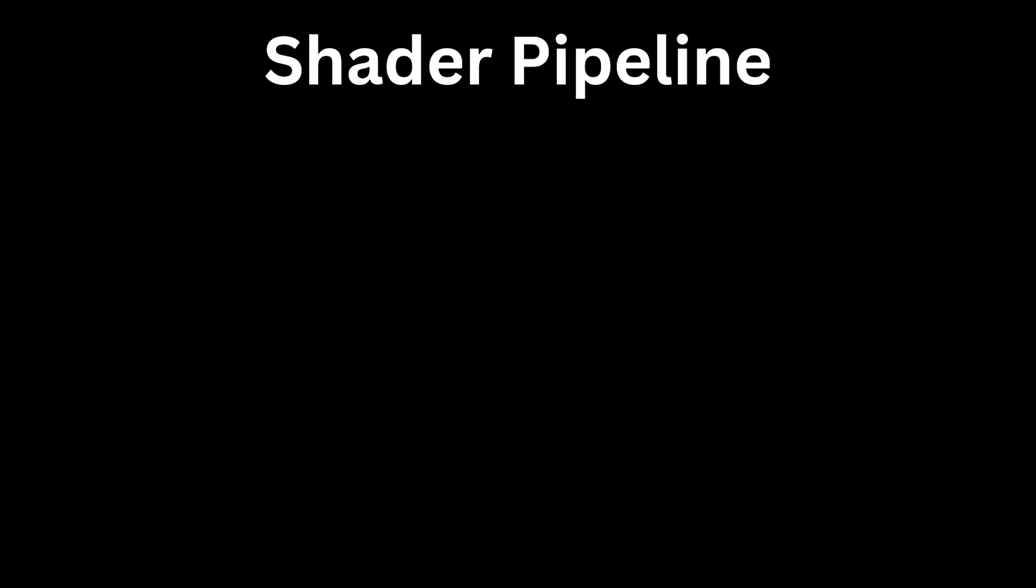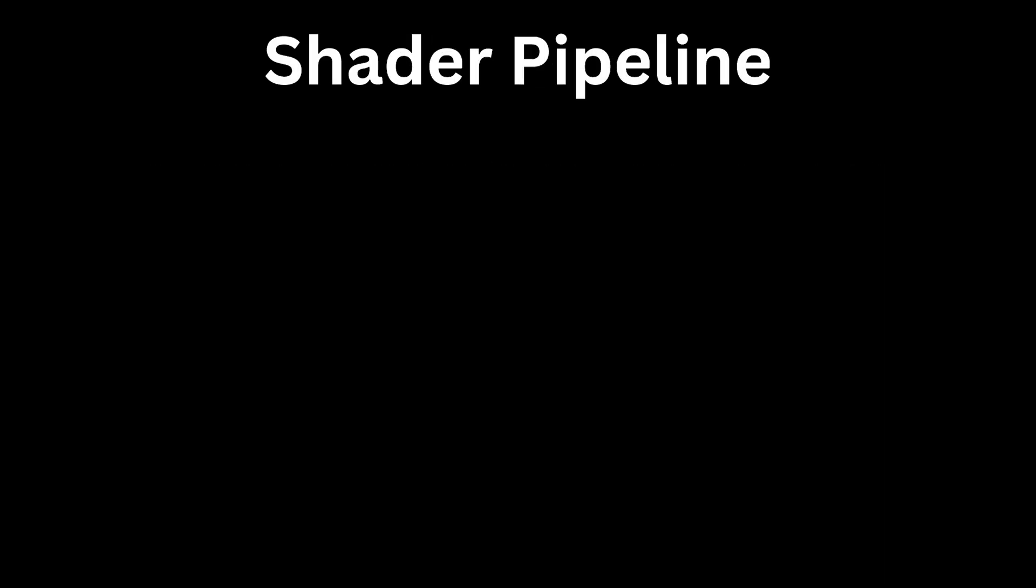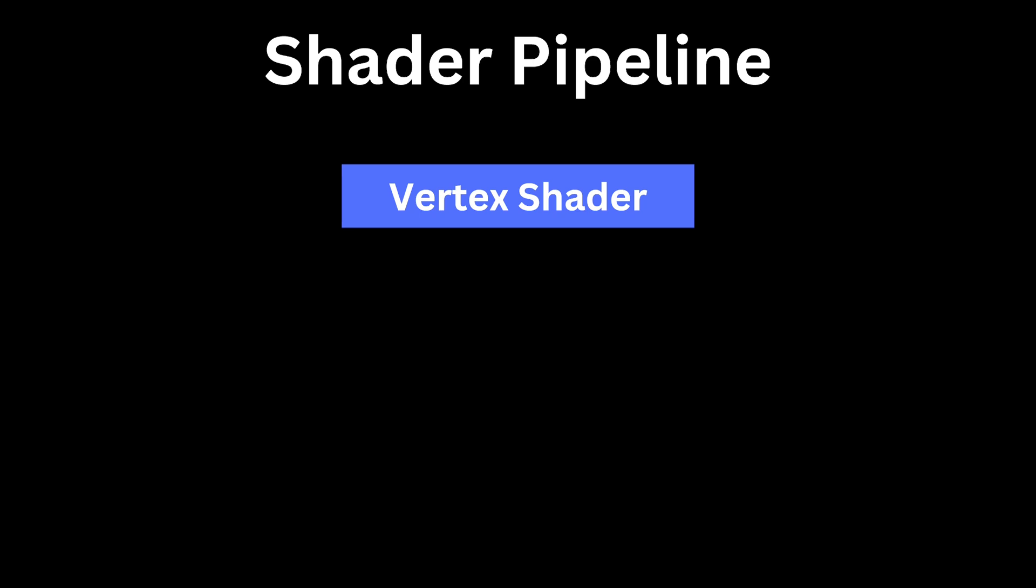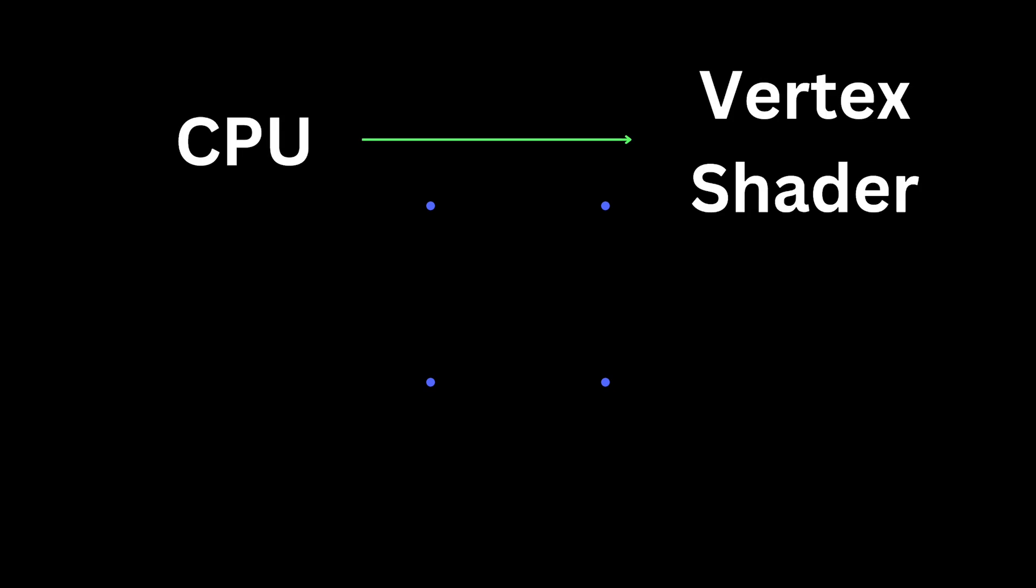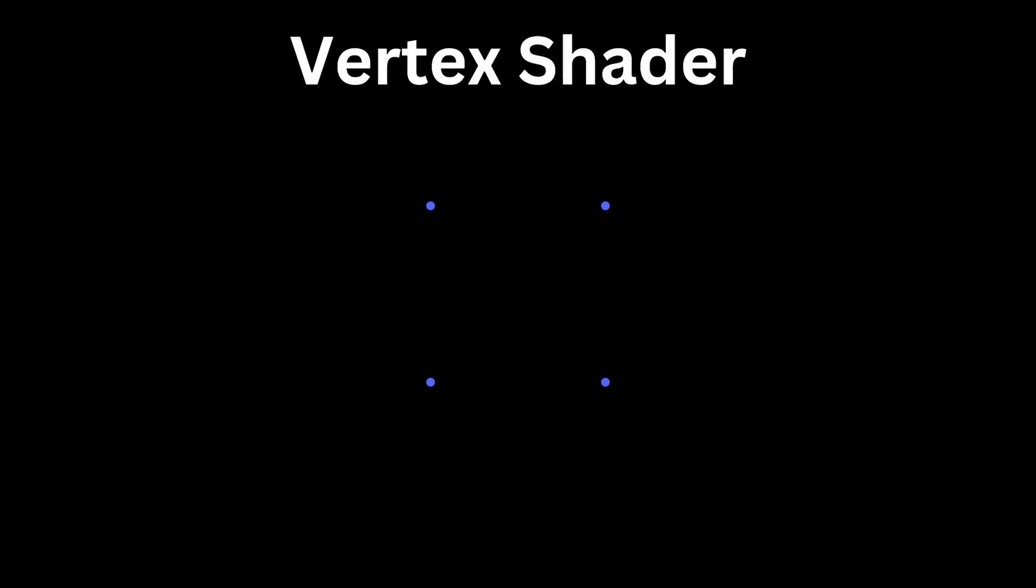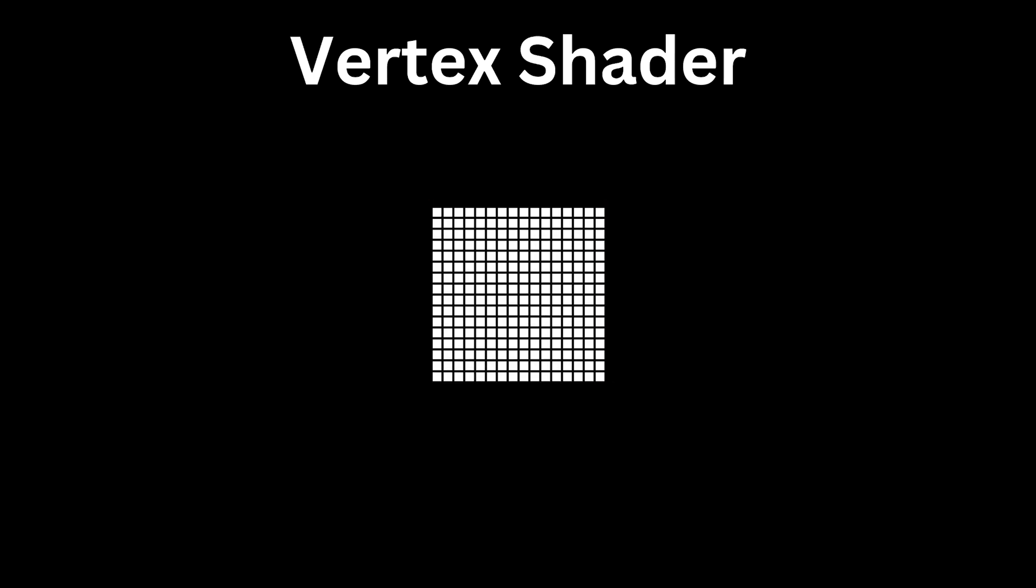In Unreal, shaders mostly have two stages or pipeline: vertex shader and pixel shader. Let me take one example to clarify things. Let's say I have a quad, it will have four vertices. CPU will take all these vertices and pass it to our shader's vertex stage. Vertex shader then converts these vertices into screen space vectors, then decides the shape of our mesh on the screen.